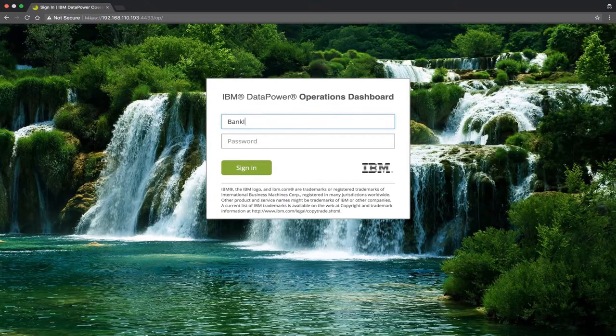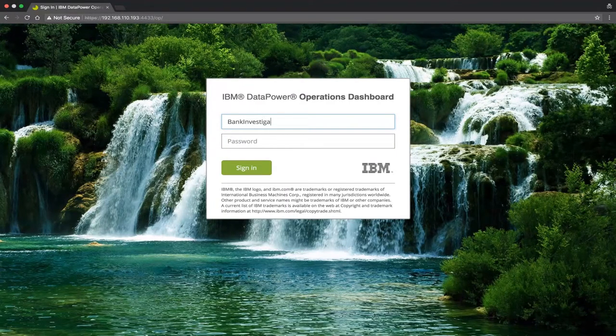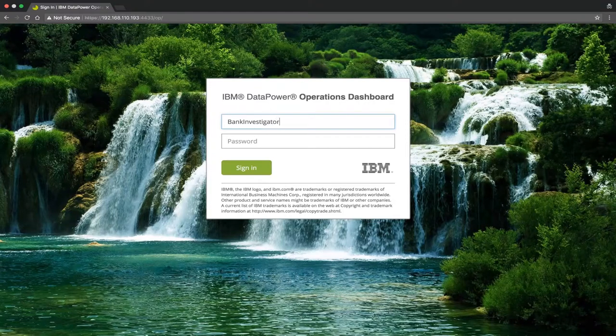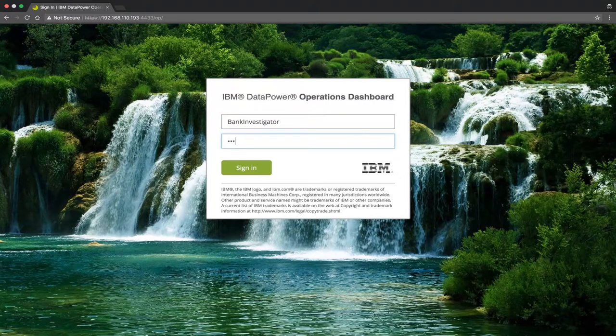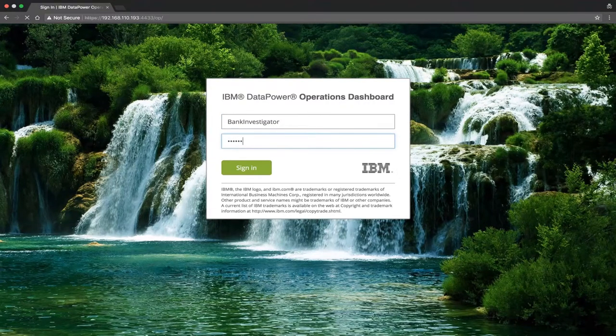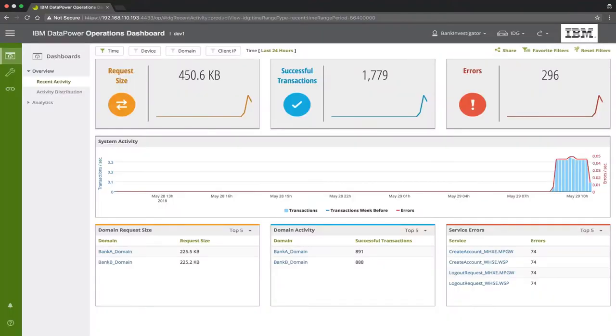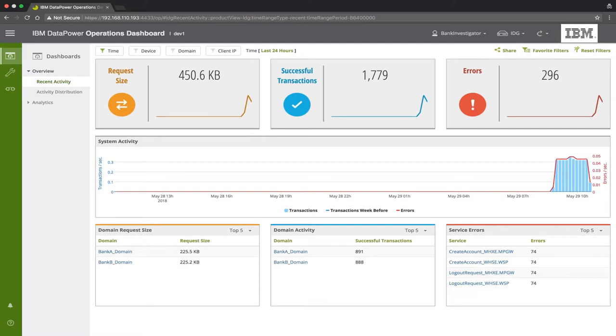It's quite common for data power administrators to spend a lot of time answering questions from developers or end users during the development test and quality assurance stages. Using DPOD, many of these everyday activities, such as troubleshooting transactions or viewing configuration properties, can be offloaded to developers or to other personnel, saving administrators, developers, as well as managers precious time.